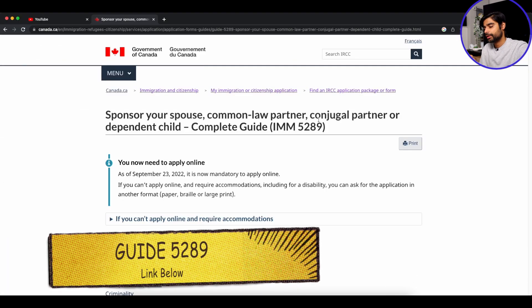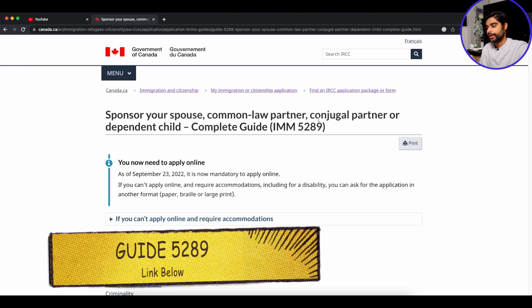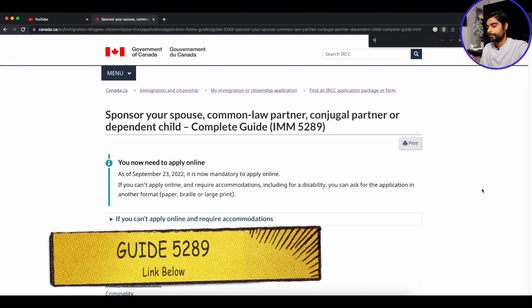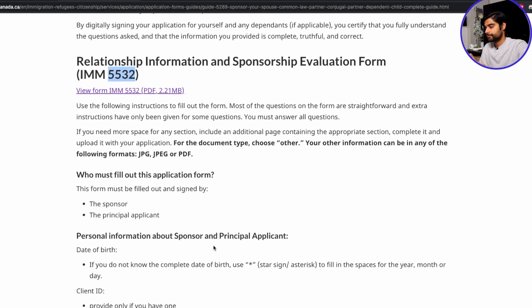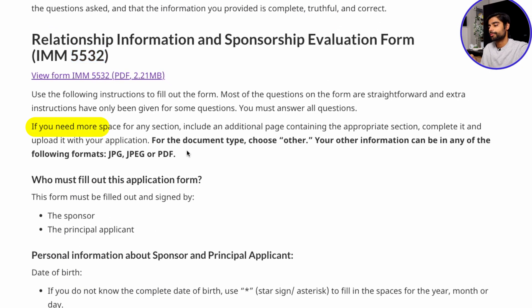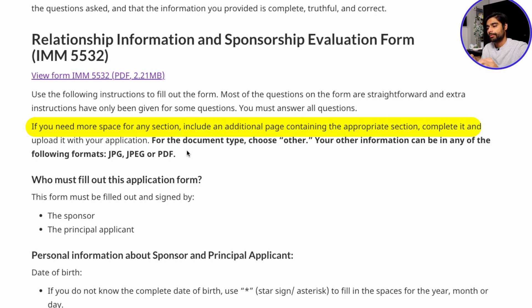There is a very simple solution. If we go to guide 5289 — I'm going to link it in the description below — and go straight to the instructions for form 5532, it says: 'If you need more space for any section, include an additional page containing the appropriate section, complete it, and upload it with your application.' For the document type you can choose 'other,' and the allowed formats are JPEG, JPG, and PDF.